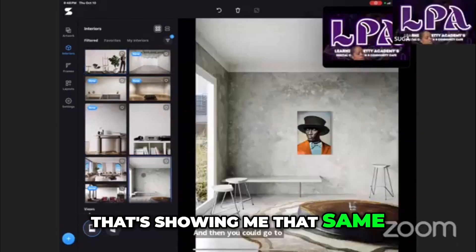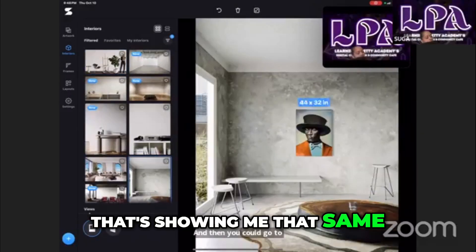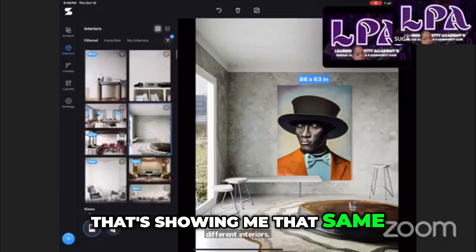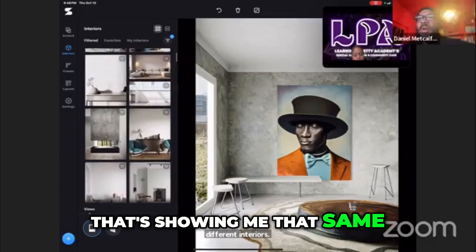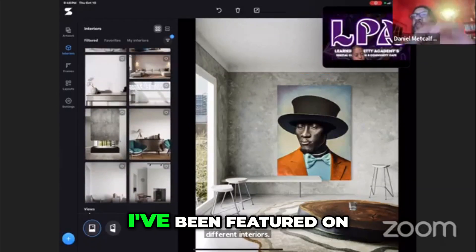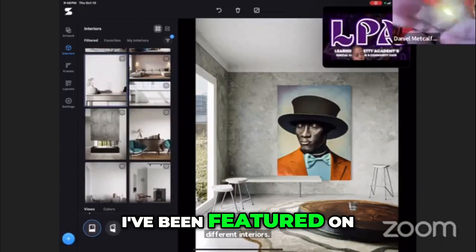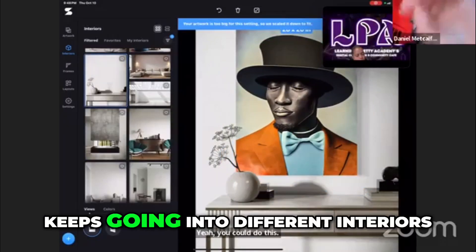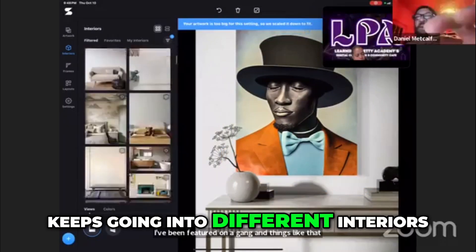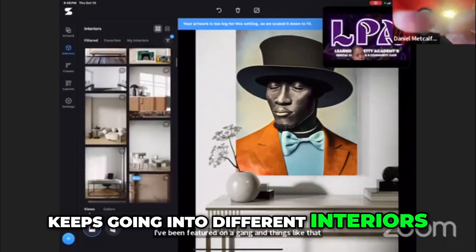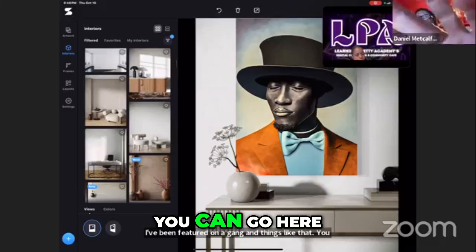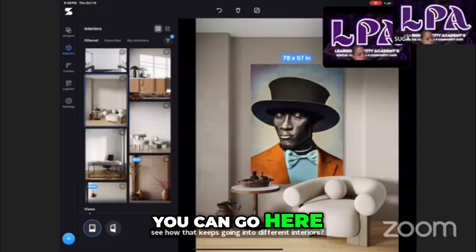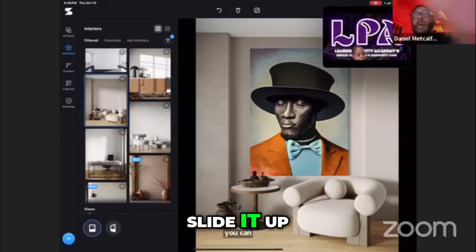But you sent me something that's showing me that same — I didn't know how to even pronounce it. Yeah, you could do this. I've been featured on a gang of things like that. You see how that keeps going into different interiors? You can go here and slide it up.